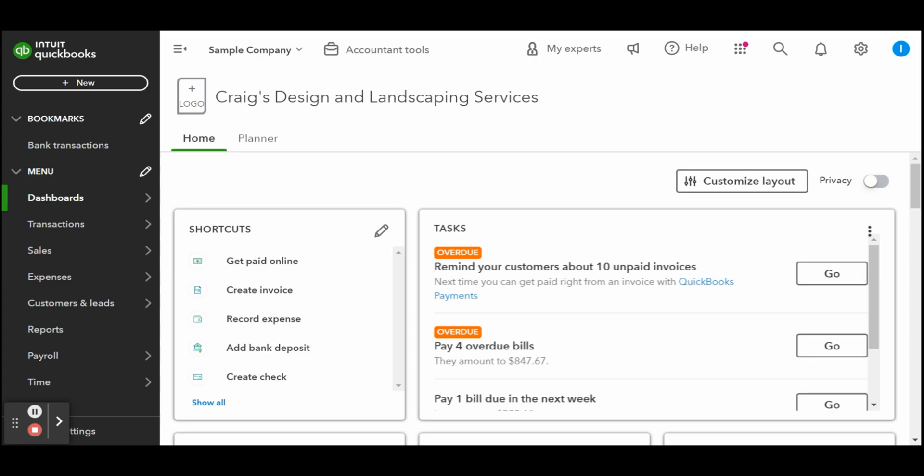You can enter a partial customer payment in QuickBooks online using the receive payment form. This allows you to locate the outstanding invoice, enter the required details such as the customer and the partial payment amount, and then apply the partial payment.